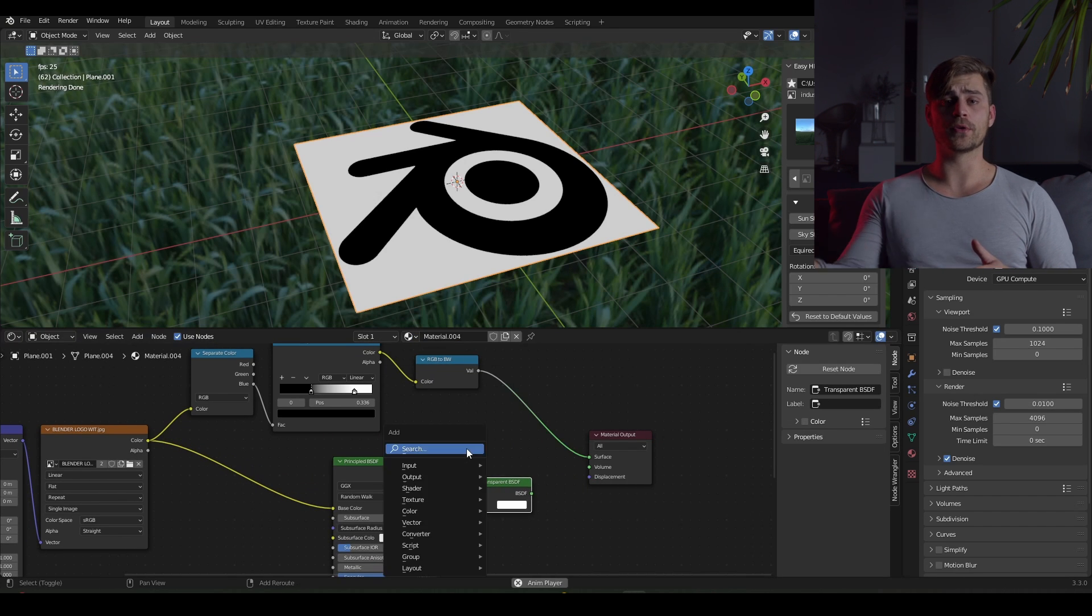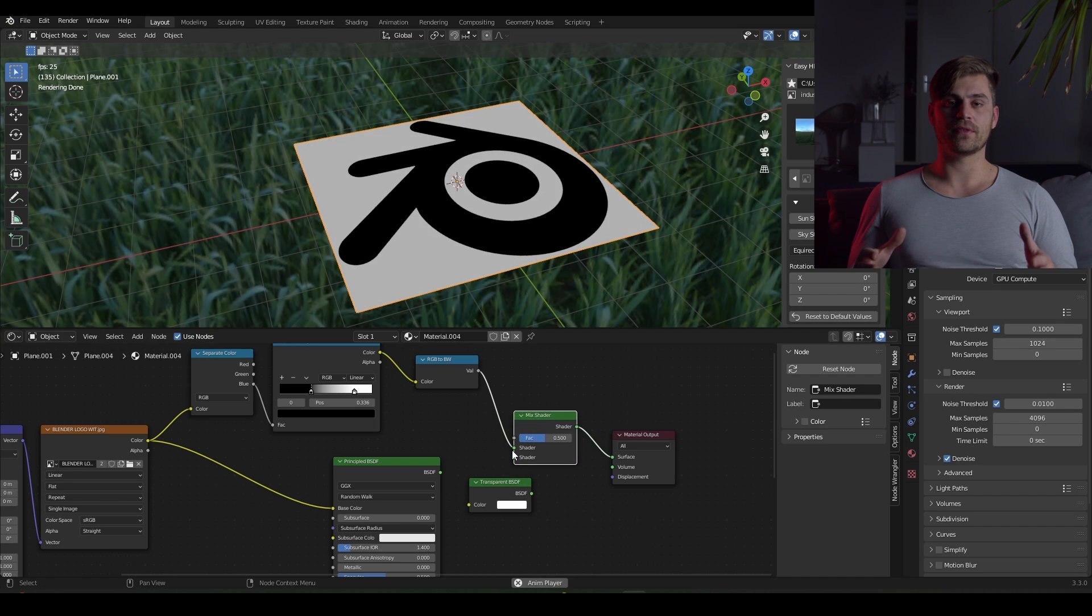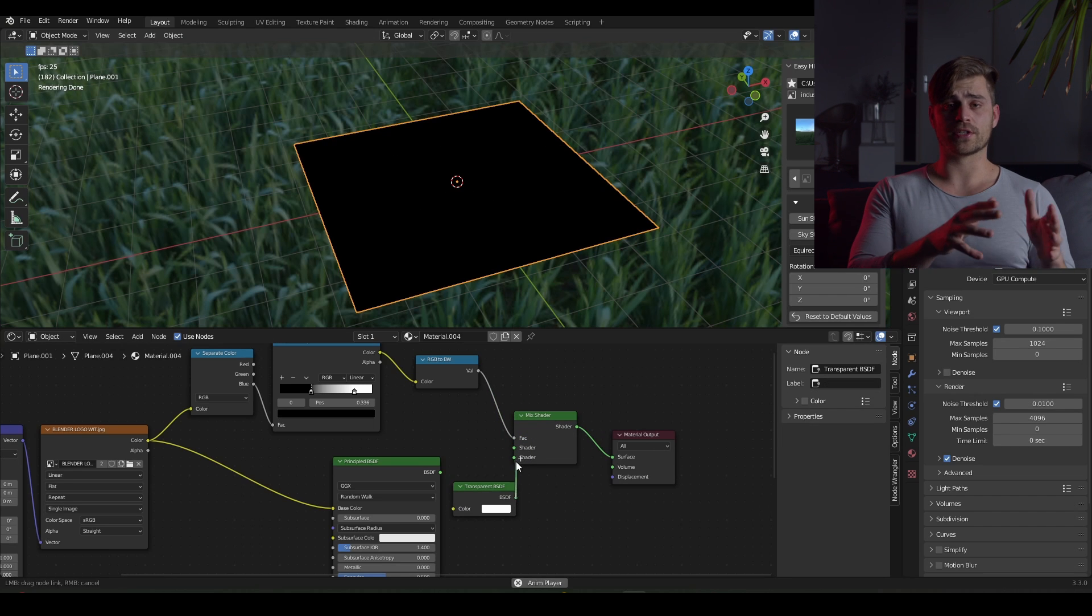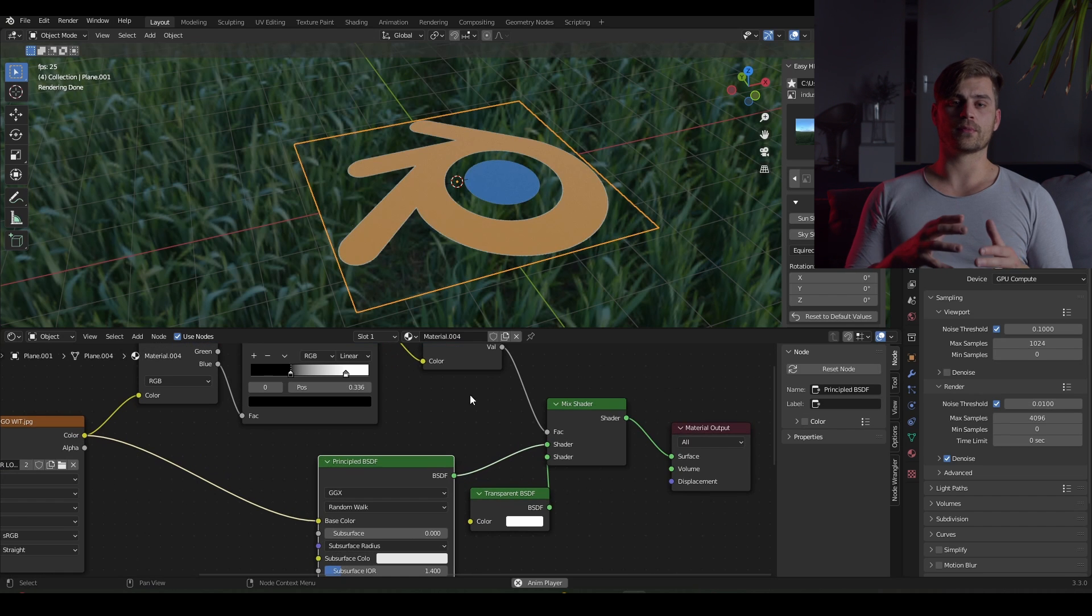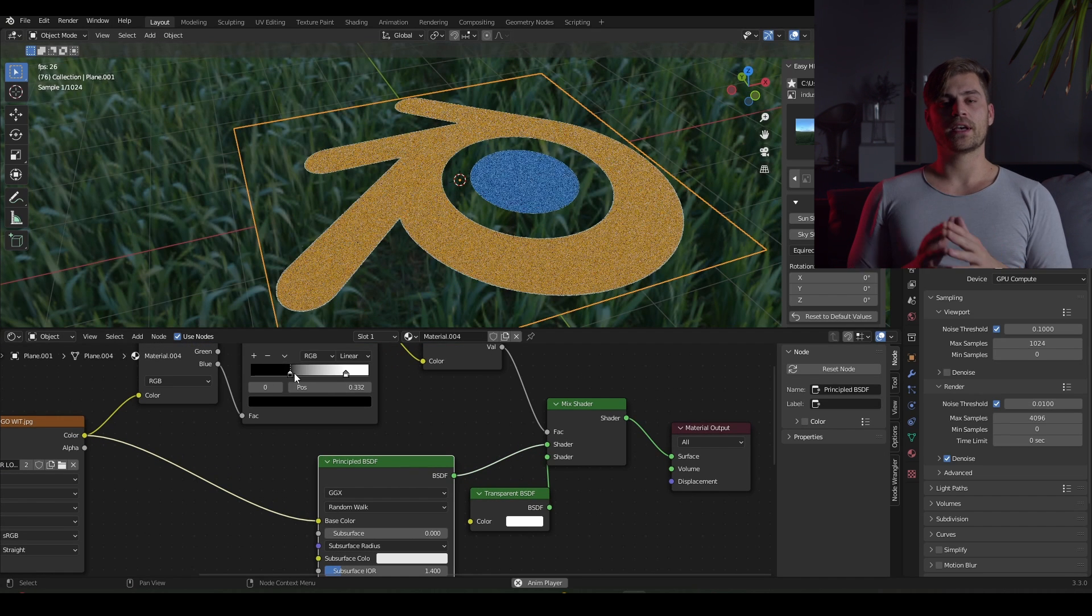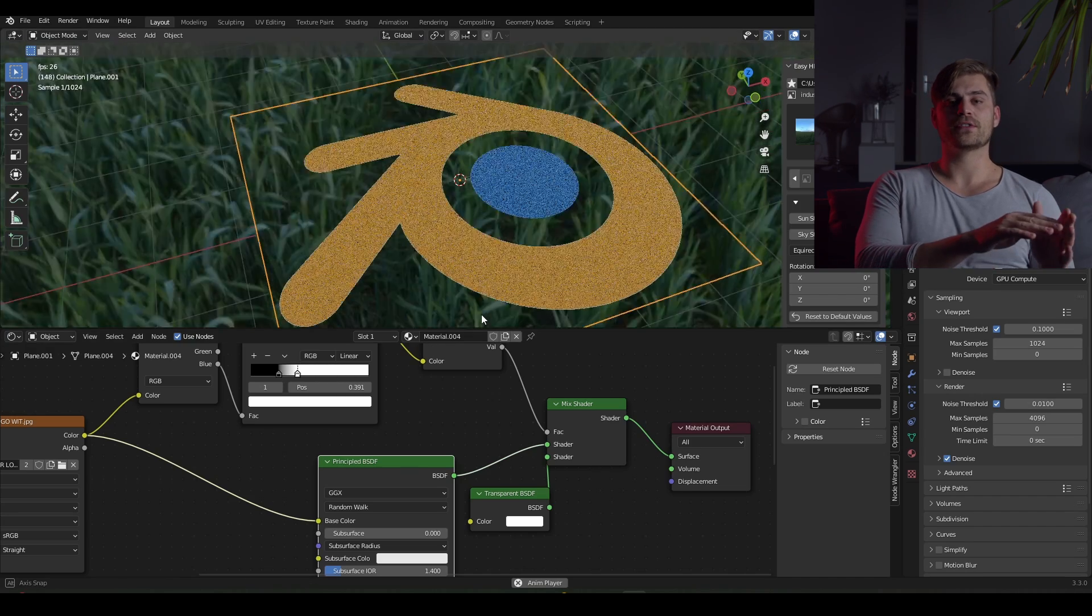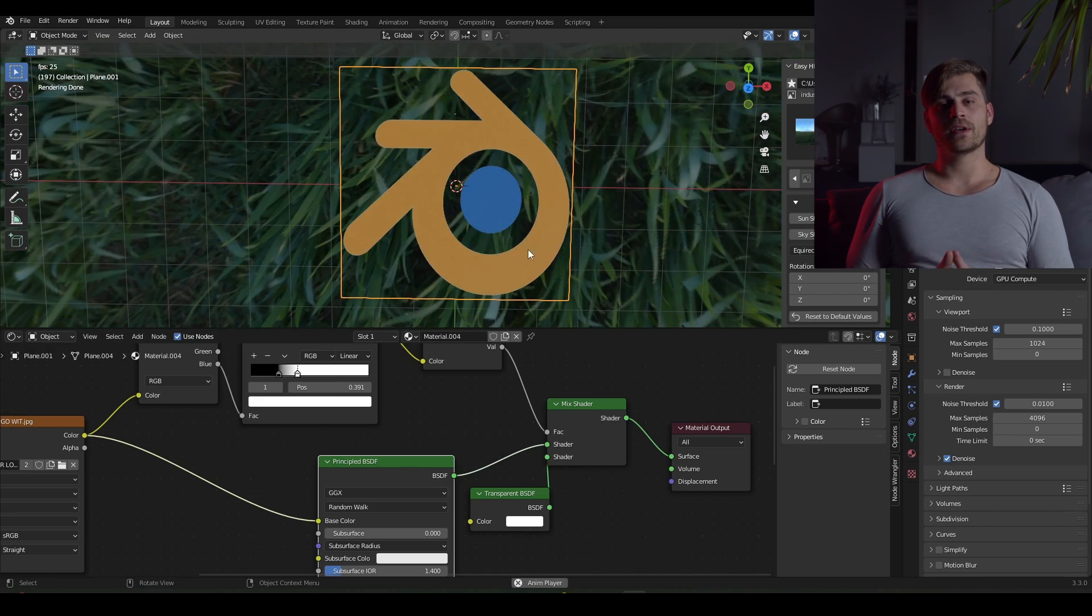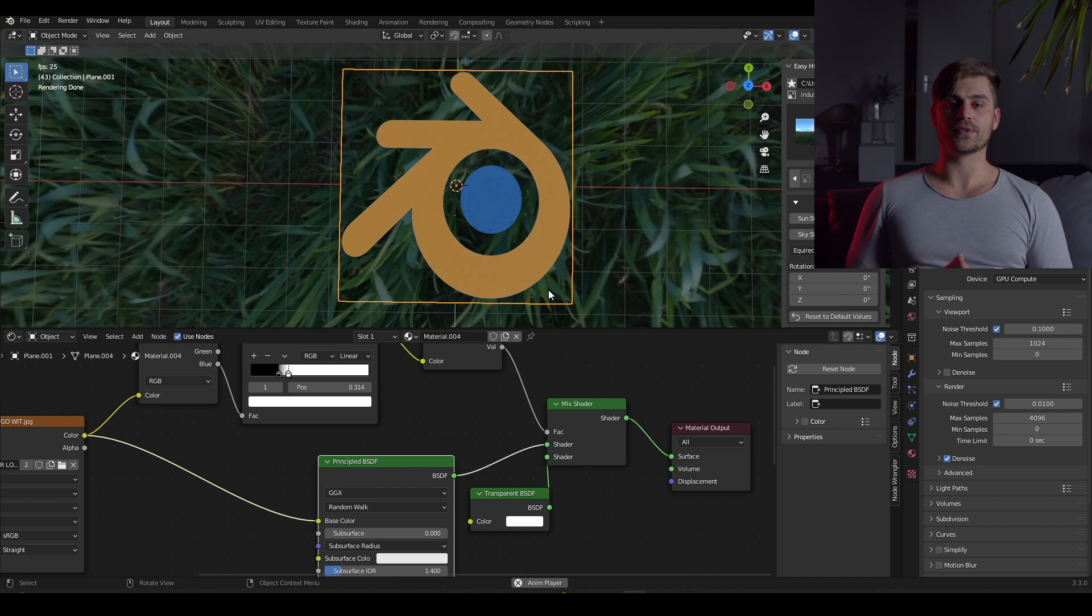All we need now is a transparent BSDF and a mix shader. So I am going to plug the transparent BSDF into the bottom socket. I am going to plug the principal BSDF into the top socket. And I am going to place the RGB to BW into the factor of the mix shader. And then of course we have to connect our mix shader to the surface of the material output.